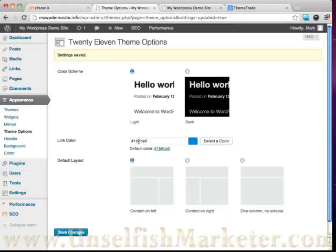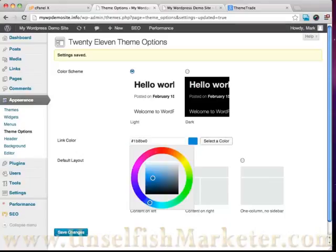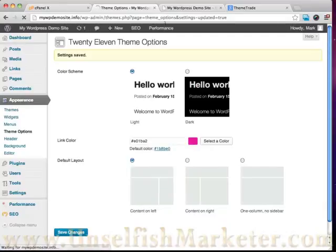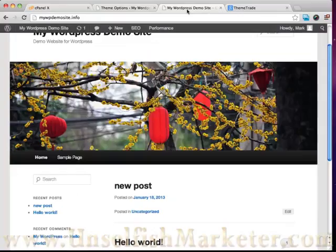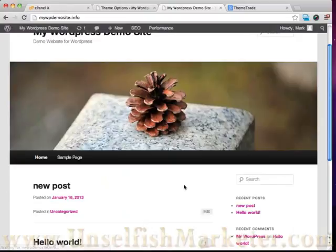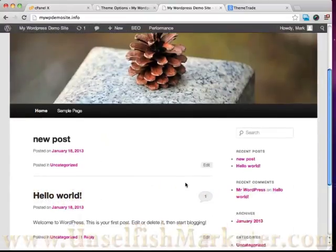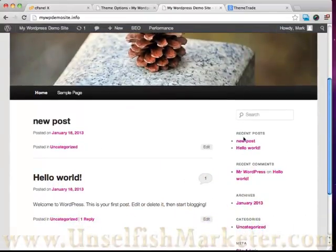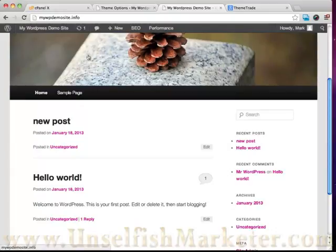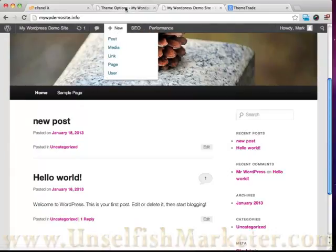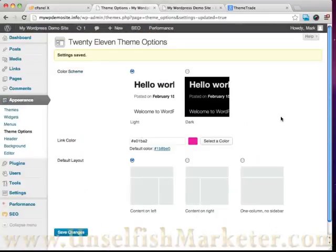I can go ahead and change our link color to really any color that we want in the rainbow. You can see I can change that. And then when I go ahead and refresh this, you can see that these links here have changed to suit the colors that I want.